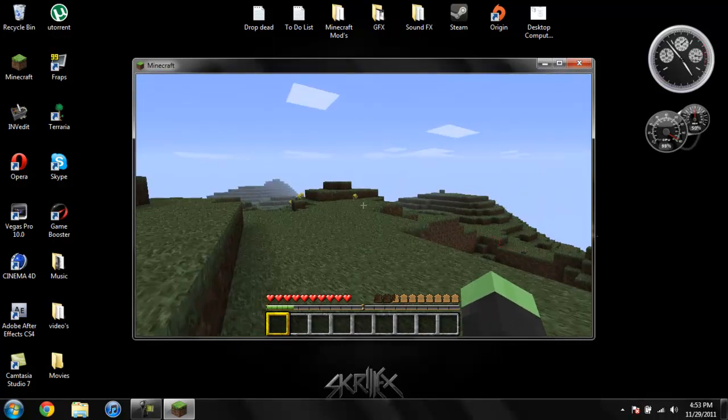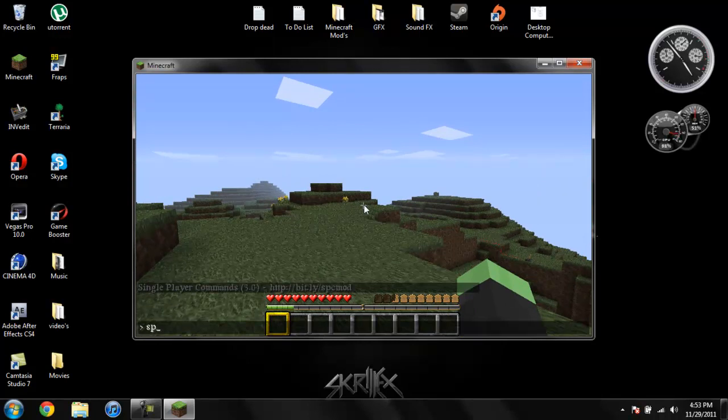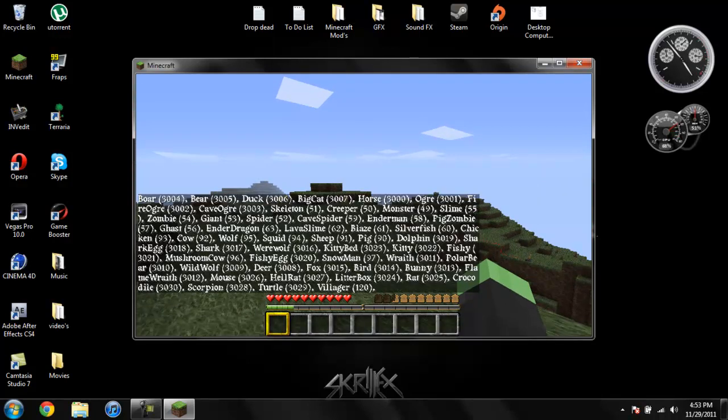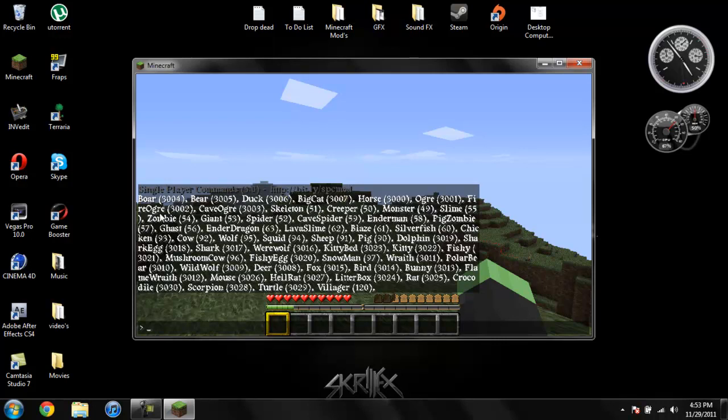There are plenty more mobs. If I go ahead and do spawn list, you can see that it adds a boar, a bear, a duck, a big cat, a horse, an ogre, a fire ogre, a cave ogre.